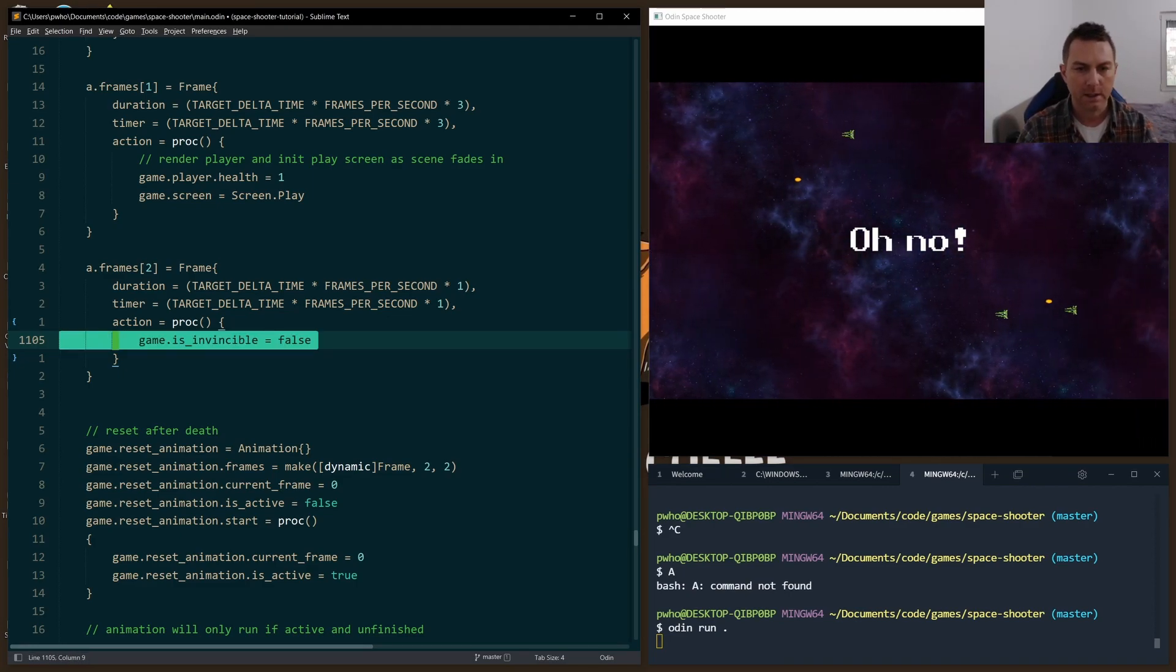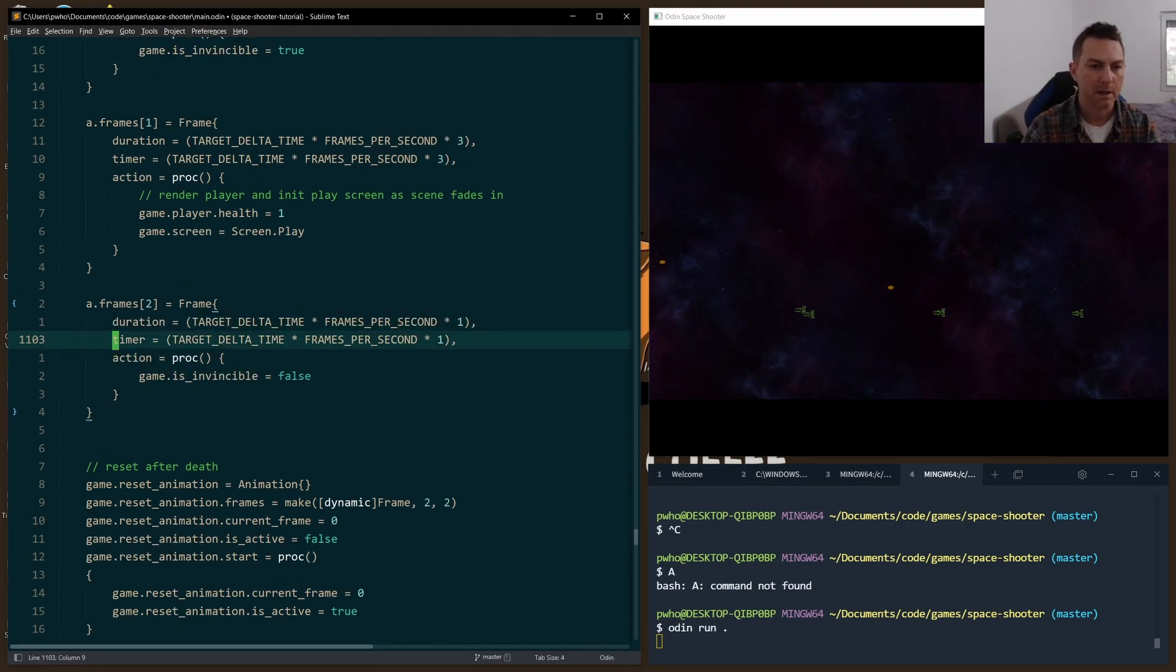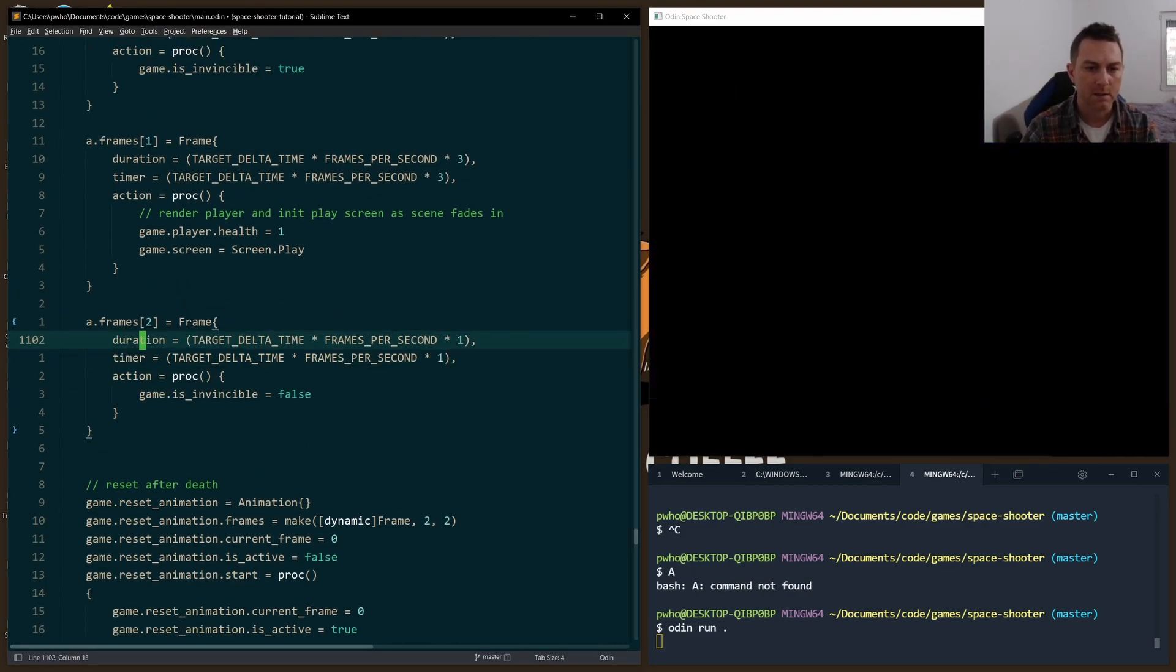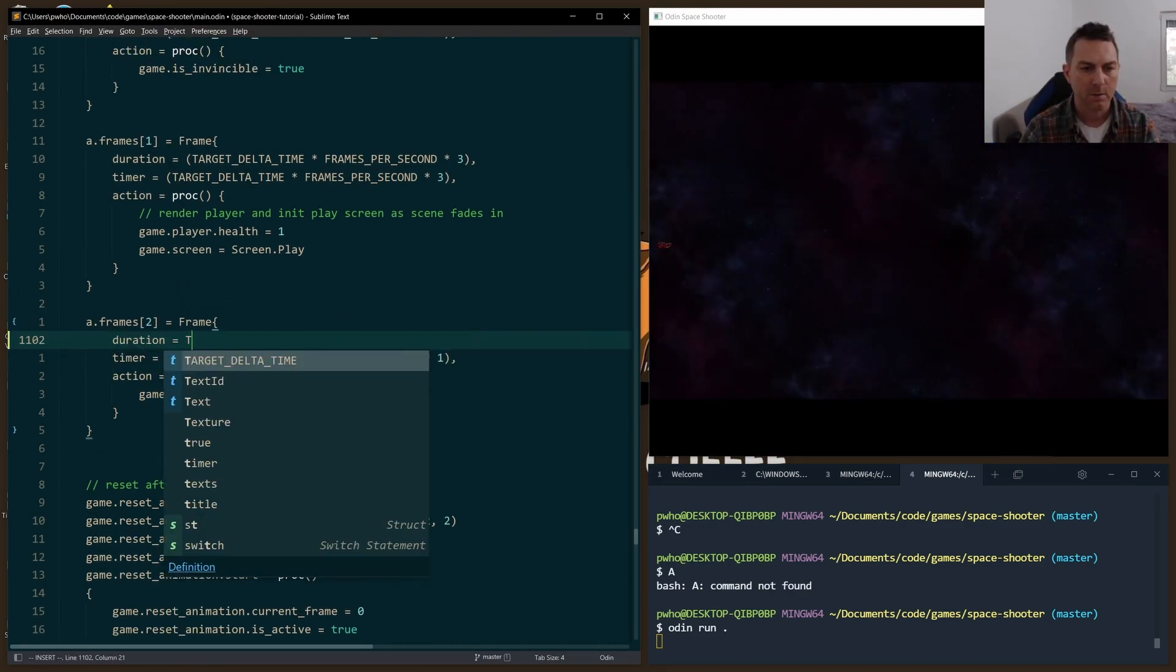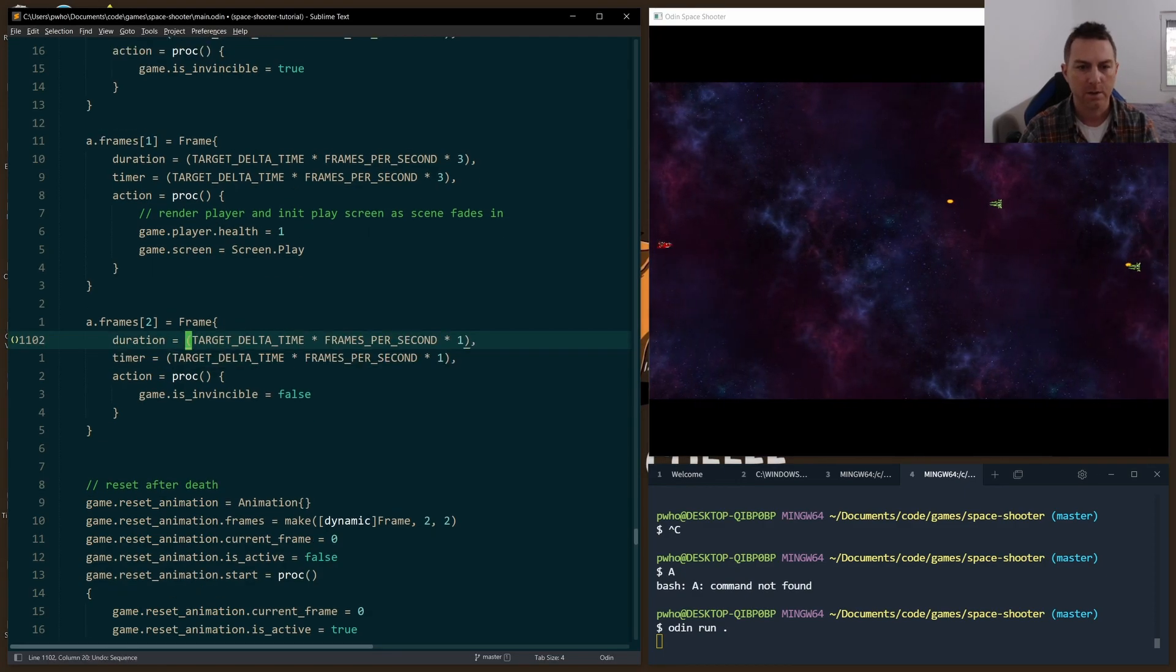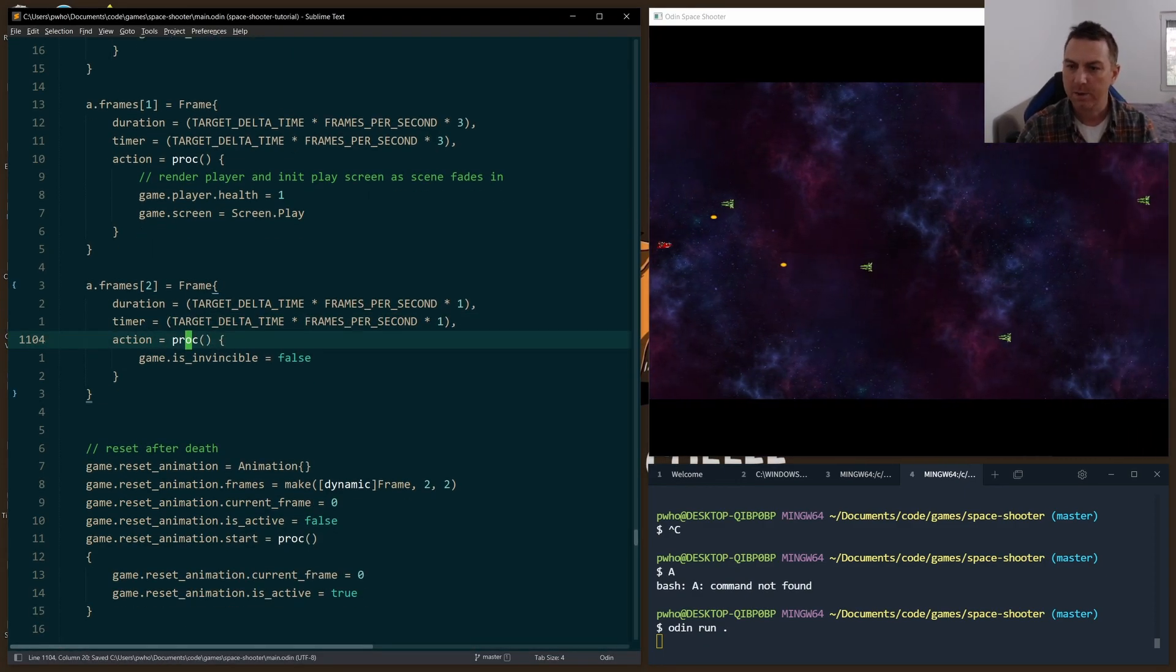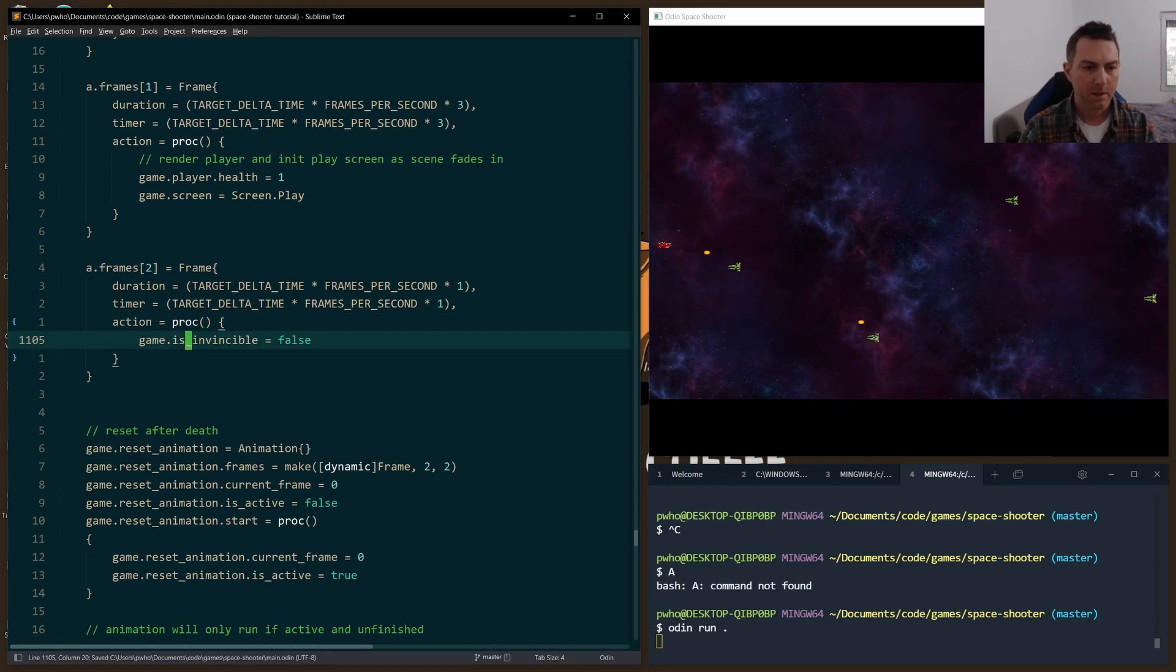And once that is flipped, really, this didn't have to be one second. This could be instant. I could just do target delta time right here, and it would work just fine as well. But I set it to one second just because.